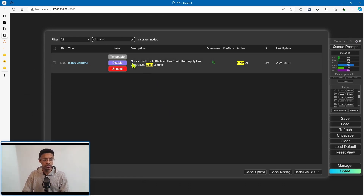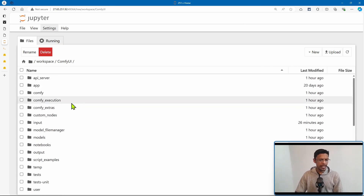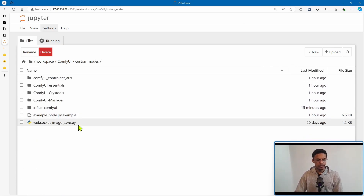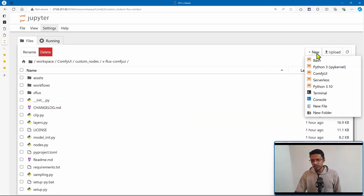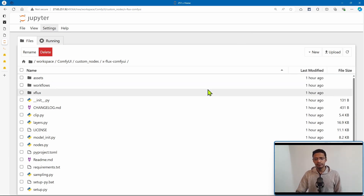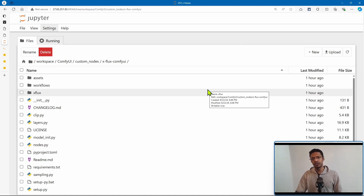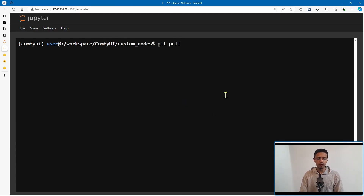Click on 'try update.' For me personally, when I tried to update it through the manager, it did not work. So I'm going to show you how to do it from the terminal. Open your file browser, navigate to ComfyUI > custom nodes. Inside it there will be the xflux-comfyUI folder. Go inside it. If you're on Windows, you can right-click and open a PowerShell or CMD. You can also go into your address bar at the top, type in CMD, and press enter — it will open a terminal inside the custom nodes folder.